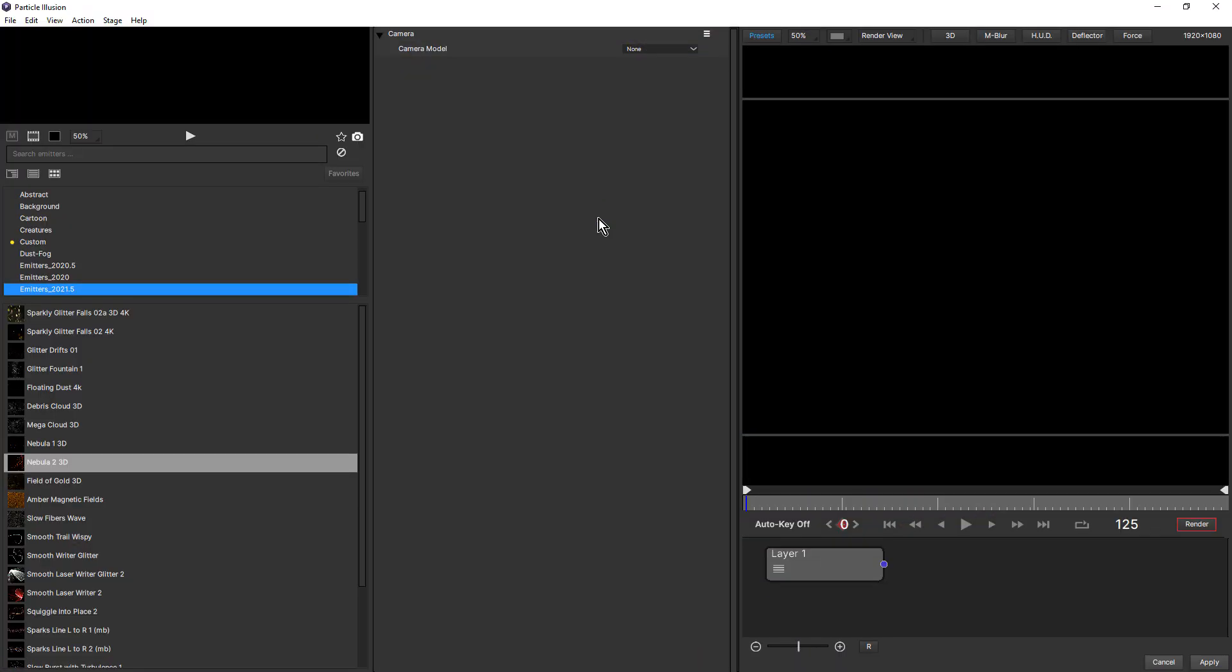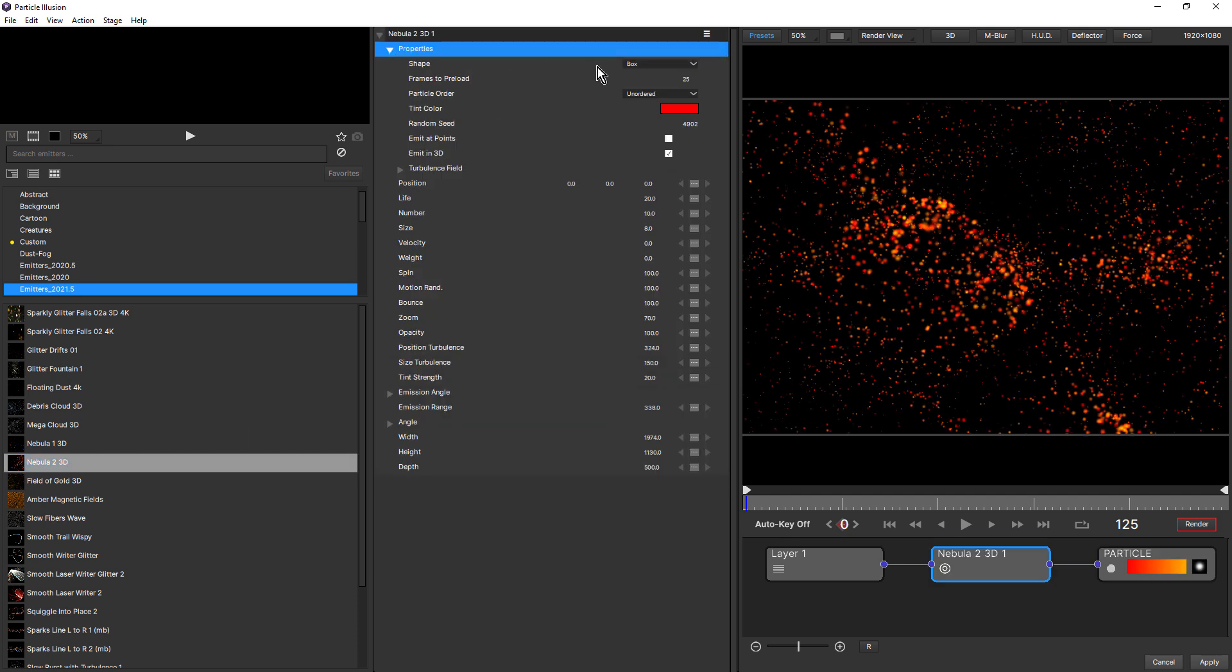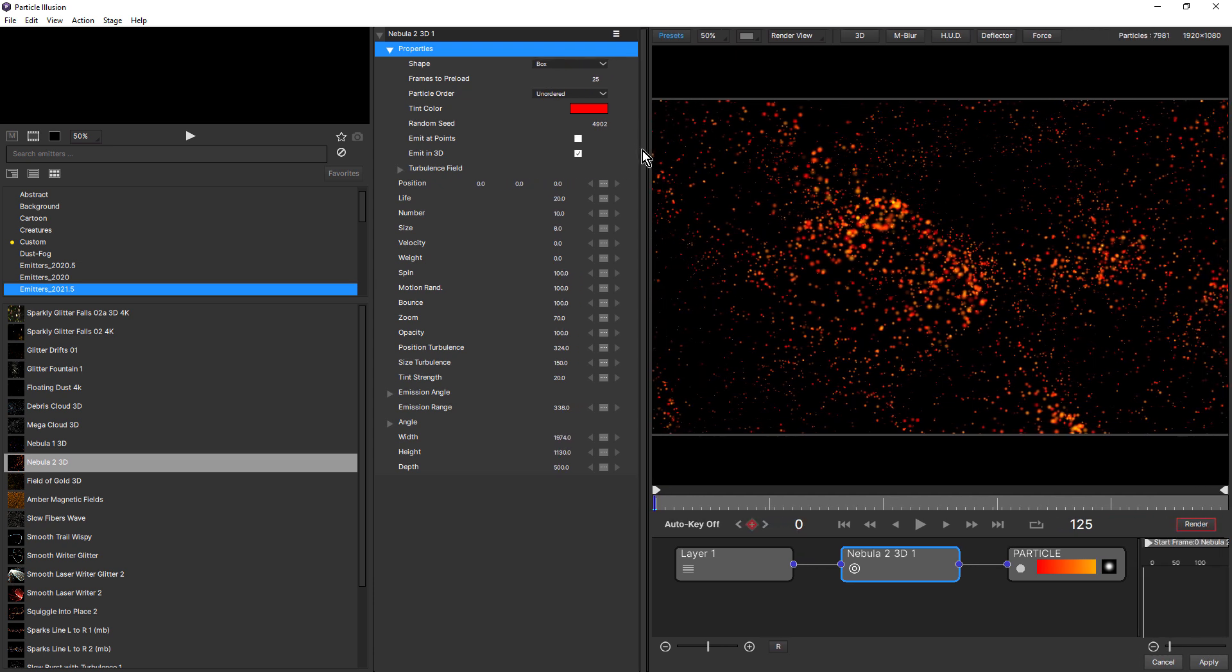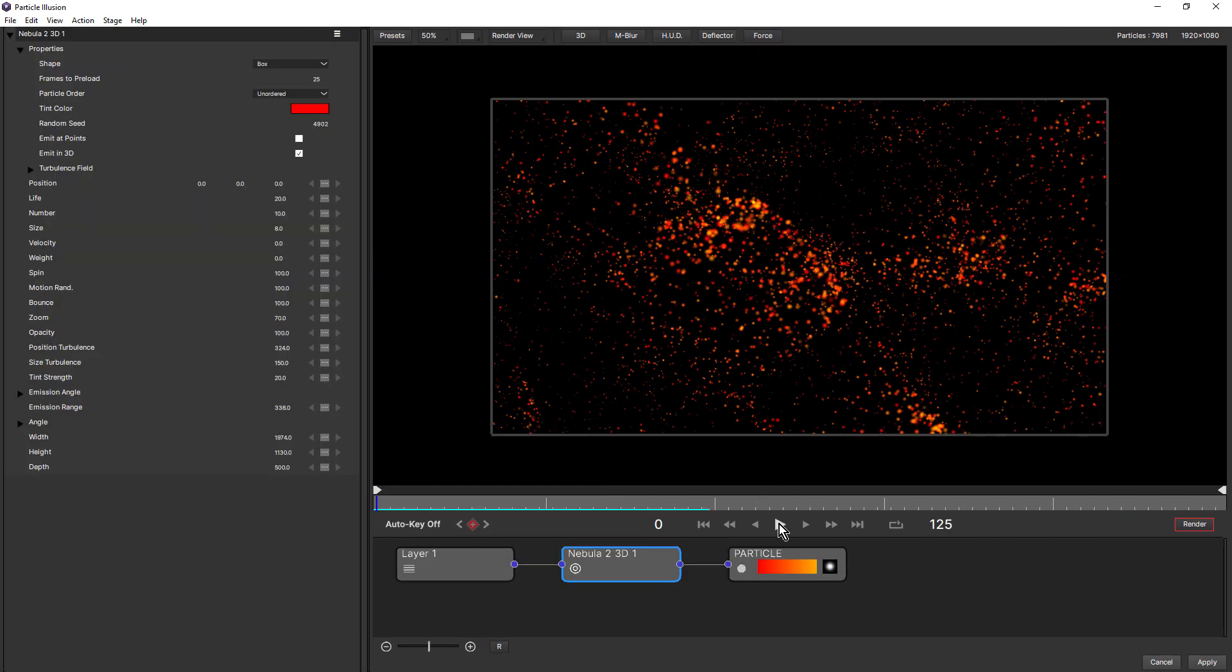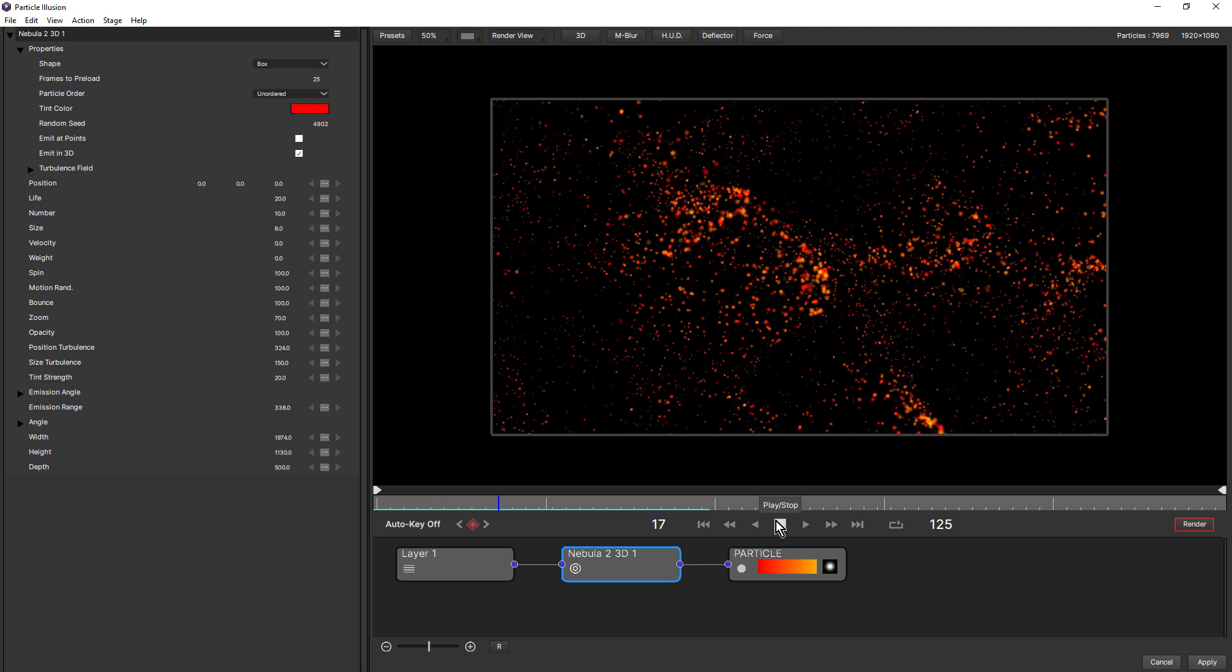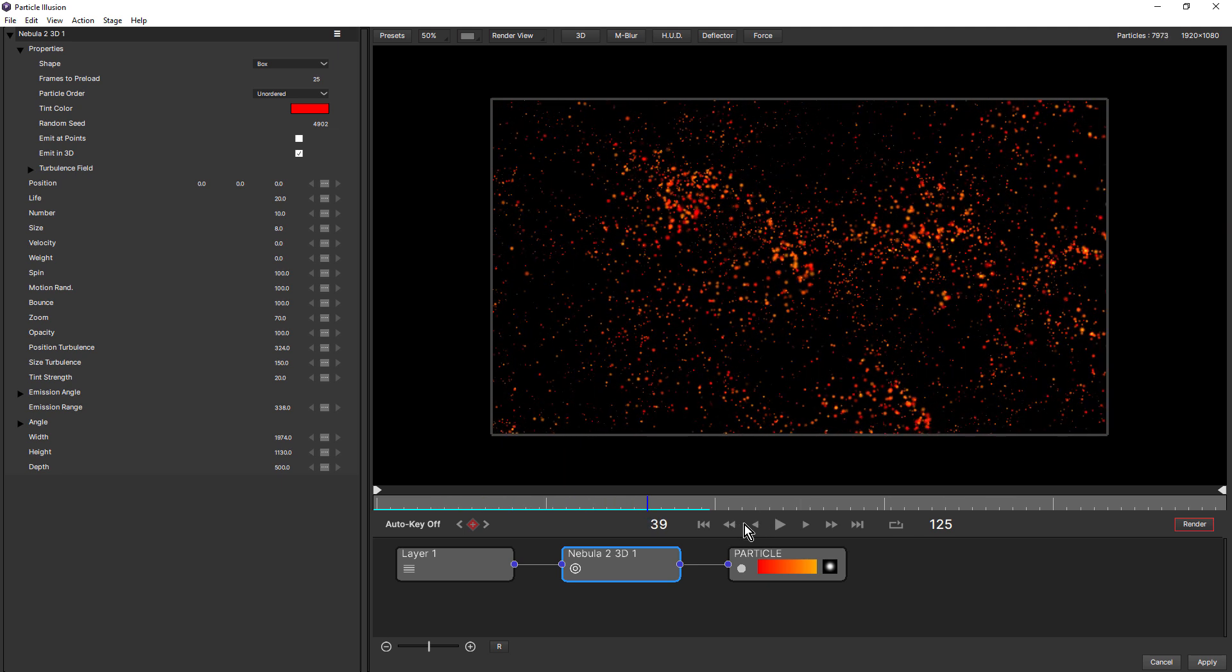Now lines look particularly good when you use an emitter that has turbulence. So I'm going to use one of the emitter 2021.5 presets, this one here, nebula two, double click that. And this is a box shape, one of the new 3D emitters. It also has some position turbulence and size turbulence. Okay, so that's our starting point.